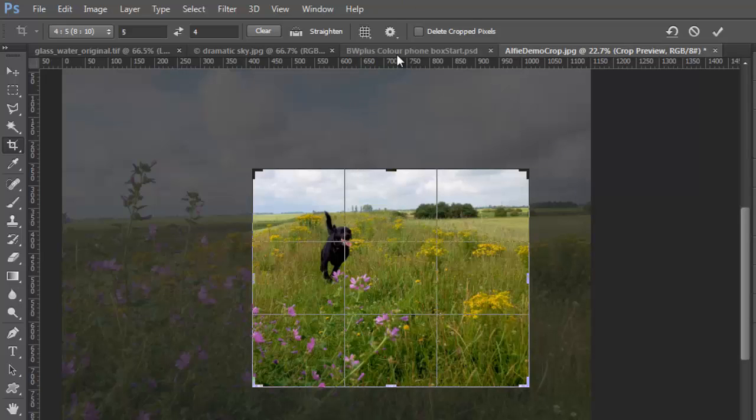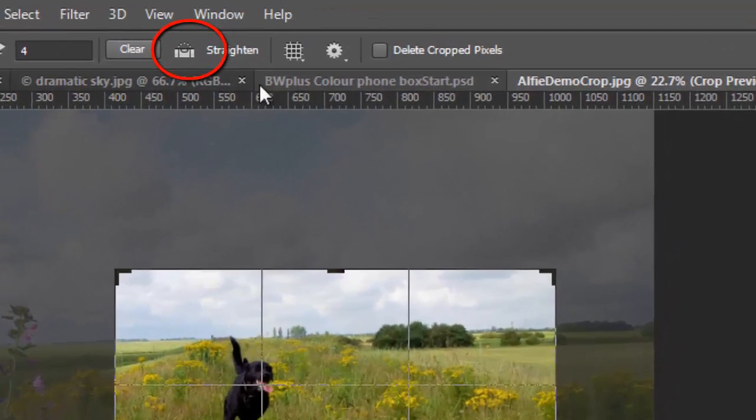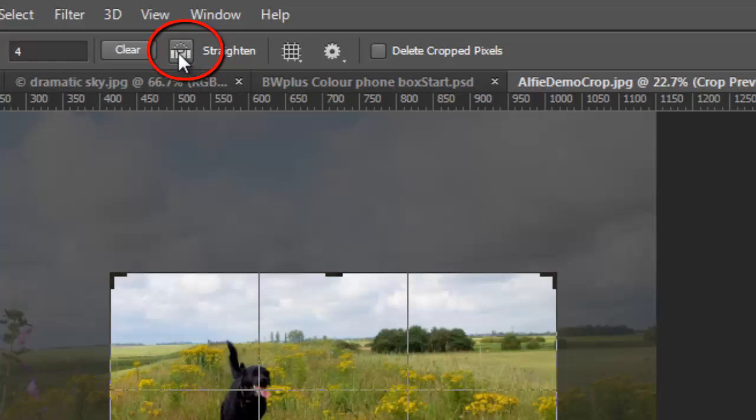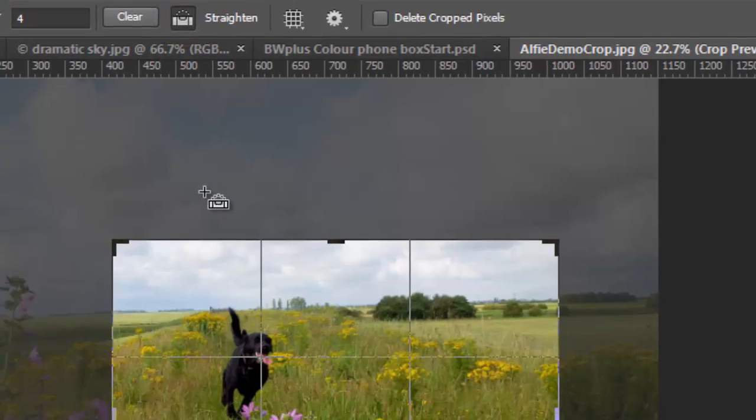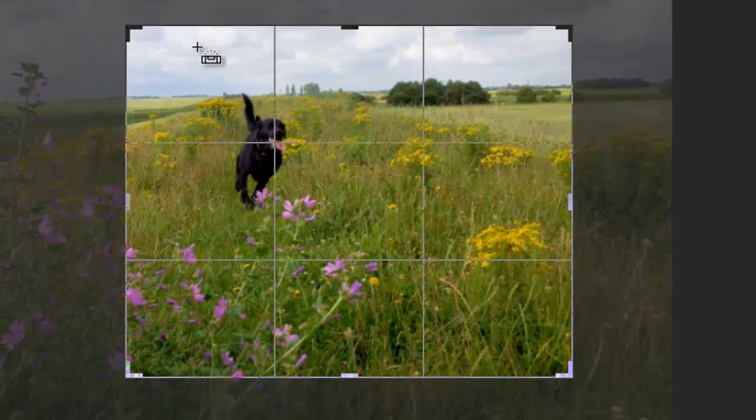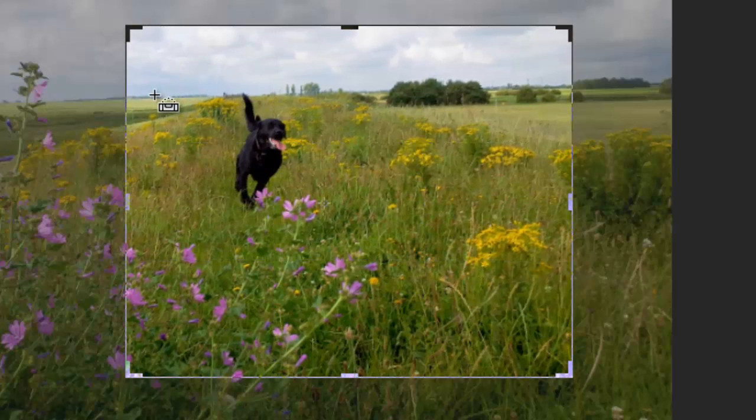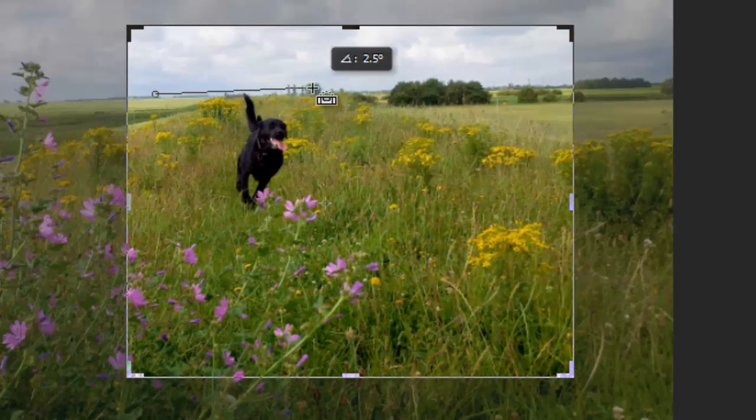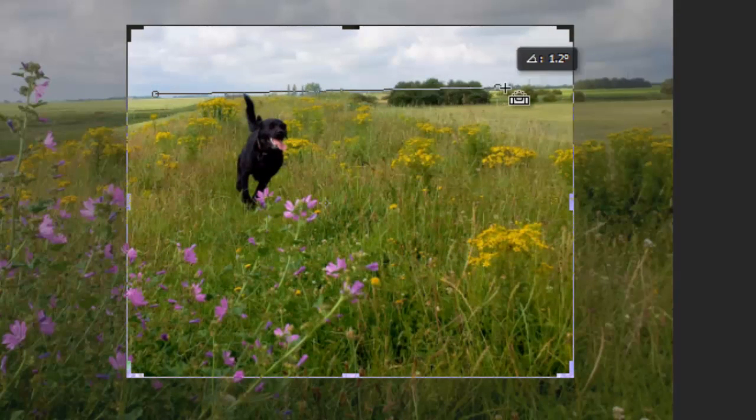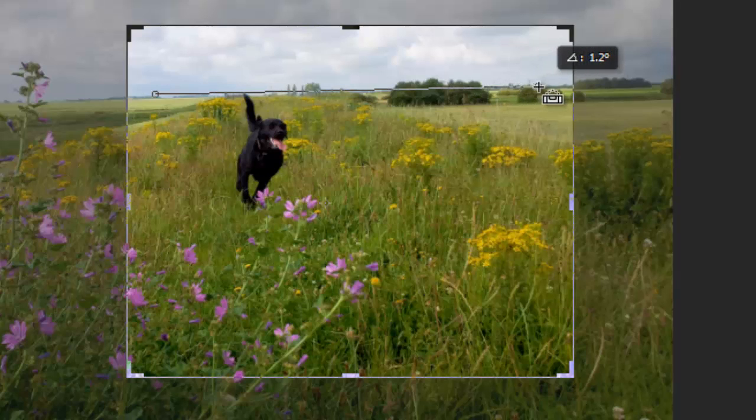Another feature built into the cropping tool is the ability to straighten horizons. If you click on this spirit level icon and then draw a line along any lines that should be exactly horizontal, then, like magic, Photoshop will rotate the image to make the horizon exactly level.